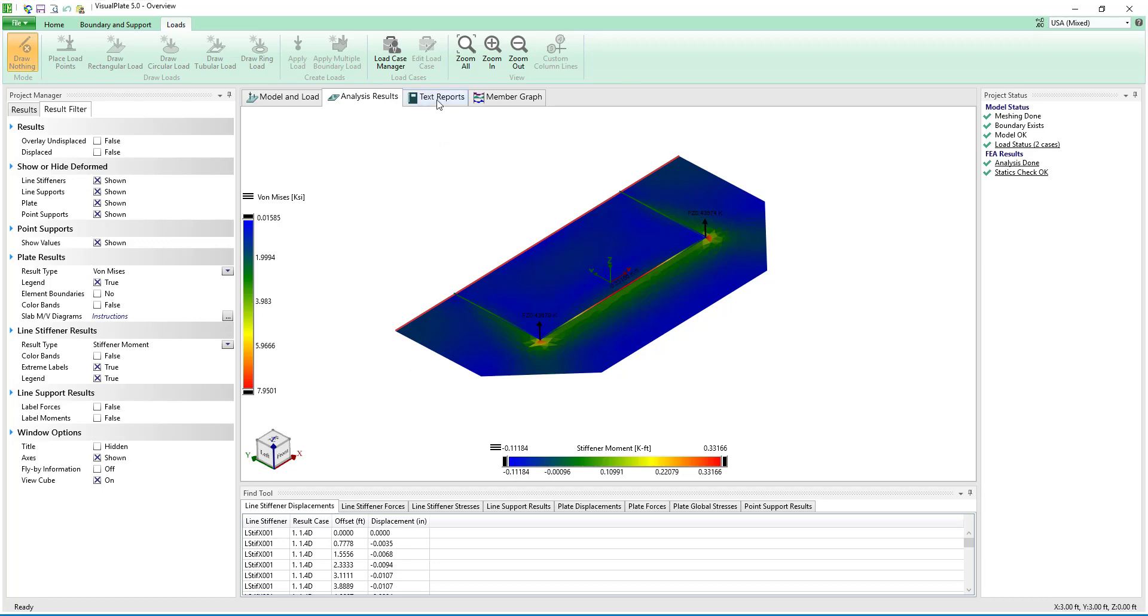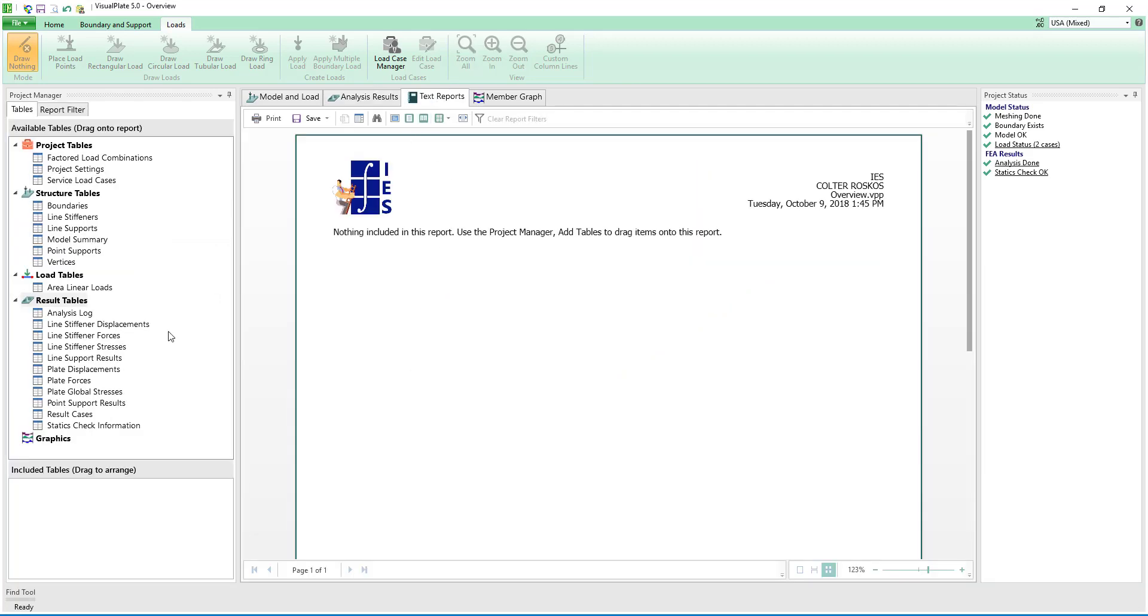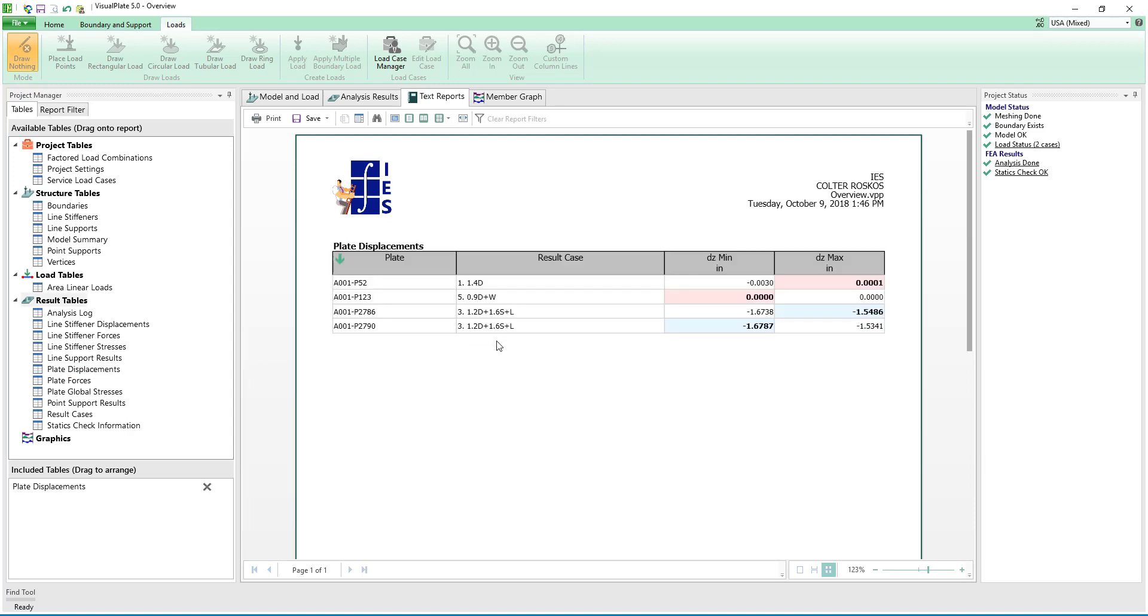Finally, using the built in reporting features we can quickly and easily document our project. Simply double click or drag and drop from the list of available tables to create a report.